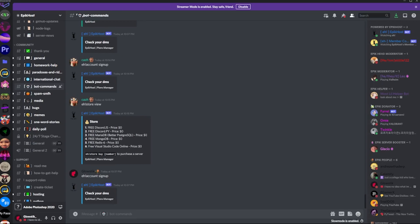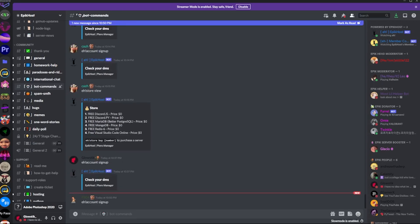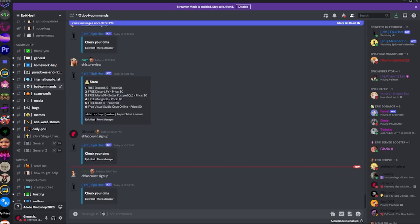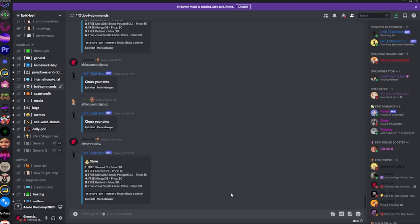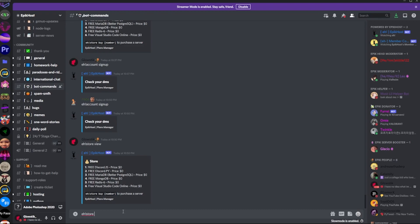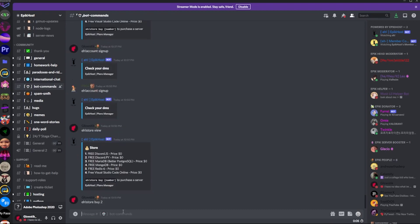In order to create another server, you're going to have to basically just run another command. So you're going to do ehstore and do view. And over here, it will show you all of the stores. So discord.js and everything costs nothing because your first server will always be free. So we're going to do discord.py. If you have JavaScript, you could do that too. Or any of these are free. So you're going to do ehstore by 2.